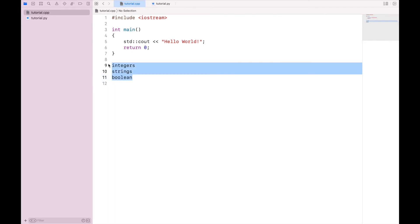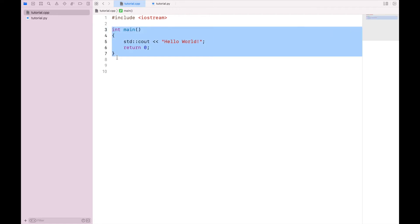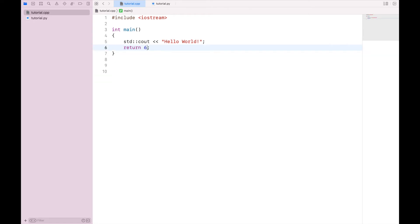So by specifying int at the beginning of this function, what I'm saying is that the result of running this function will be an integer. And that becomes clear down here at the bottom, return 0. So the return statement is saying once this function is executed, this is the result. And I can put any number I want here, it just has to be an integer.